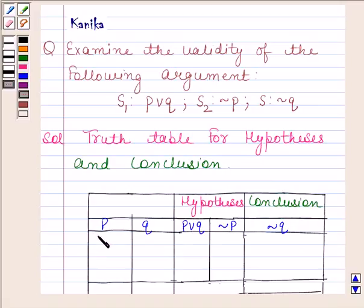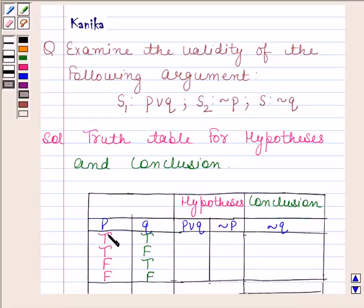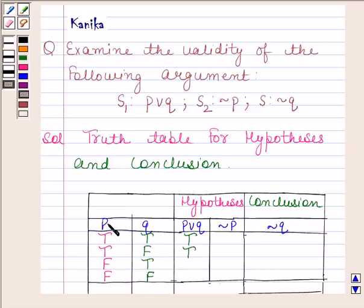Let P have truth values T, T, F, F and let Q have truth values T, F, T, F. Now we find the truth value of P or Q. When both P and Q are T, P or Q is T. When P is T and Q is F, P or Q is T. When P is F and Q is T, P or Q is T. When both are F, P or Q is F.